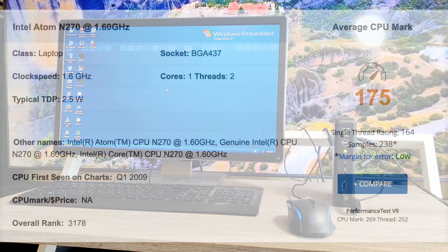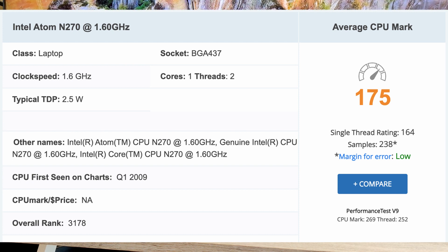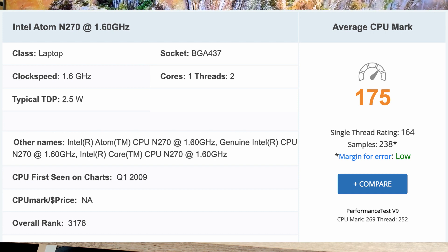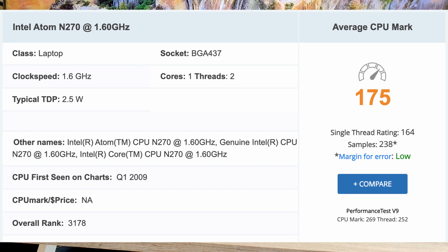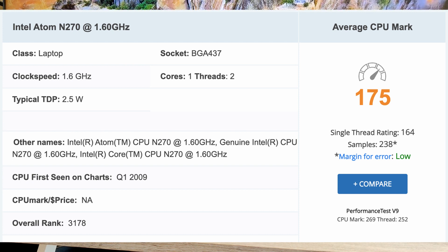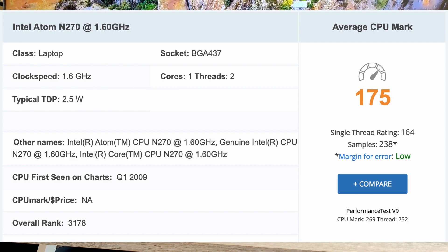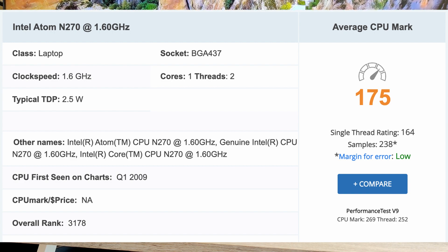It's got an Atom N270 CPU. It's a single core, hyper-threaded. So it's two logical cores and one single physical core.